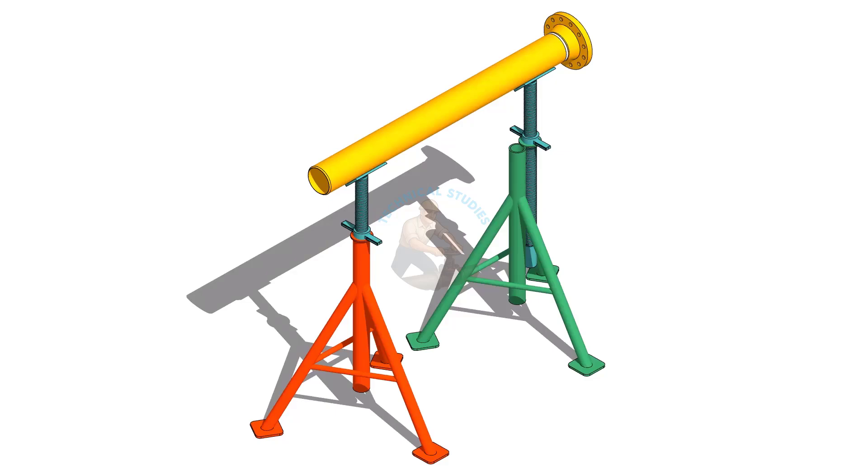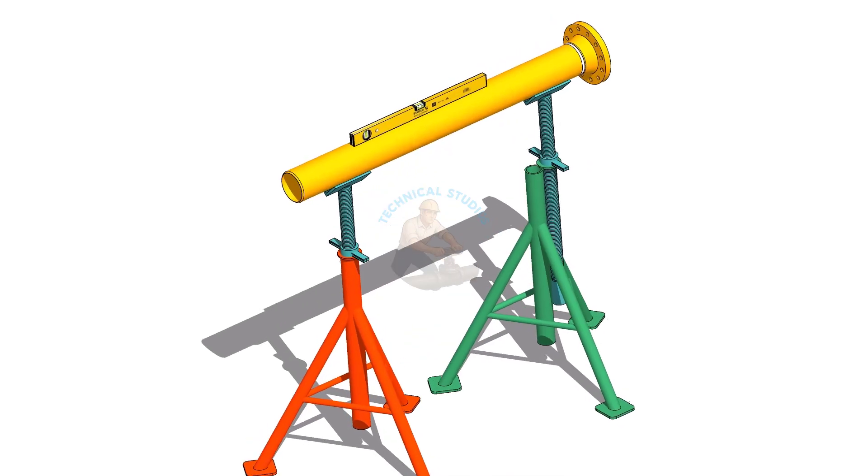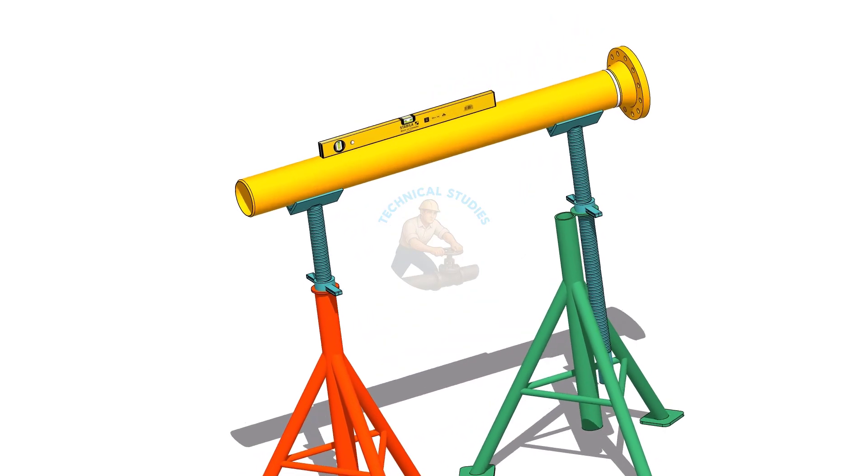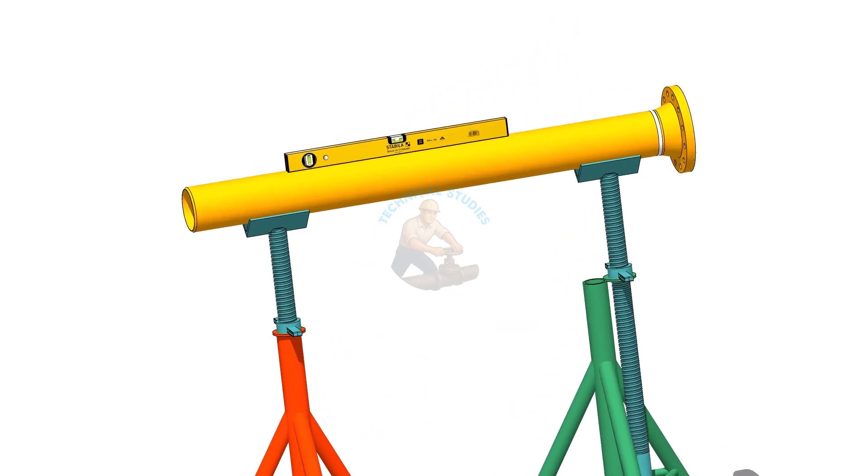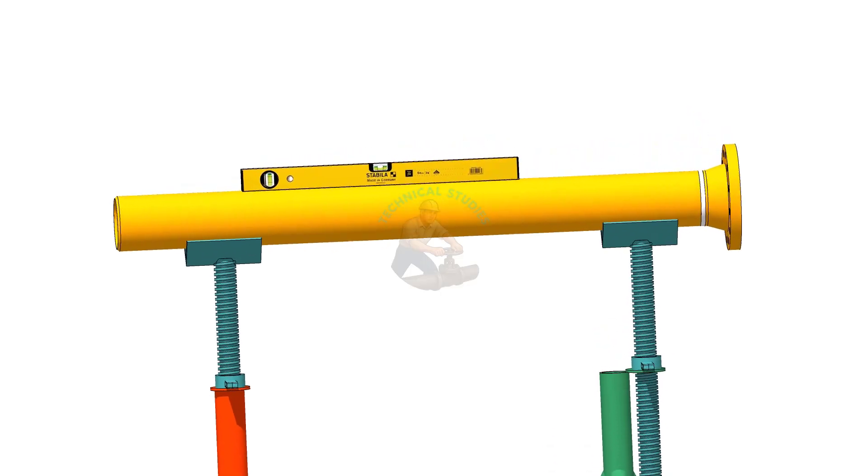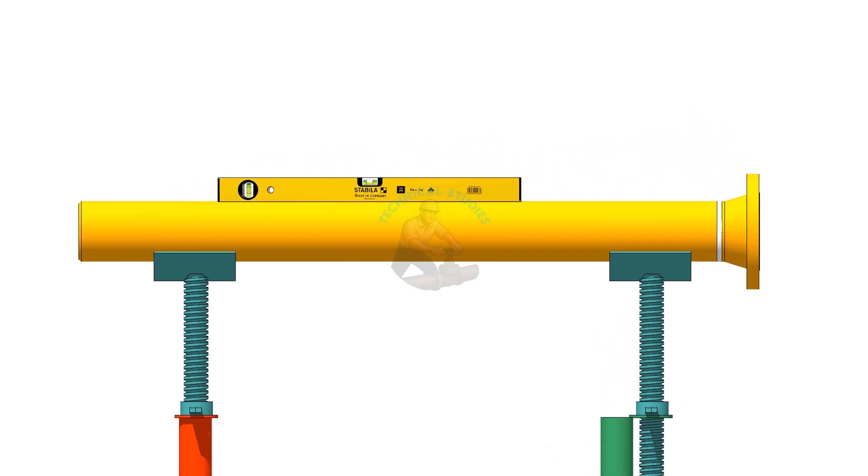Welcome to technical studies. In this video I will show you how to fit up a 90 degree elbow to a fixed pipe.